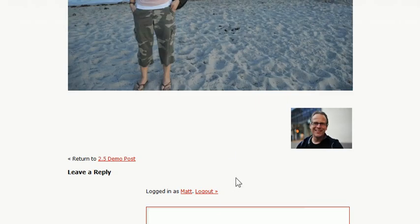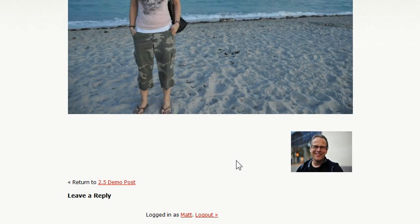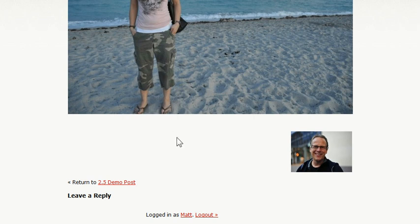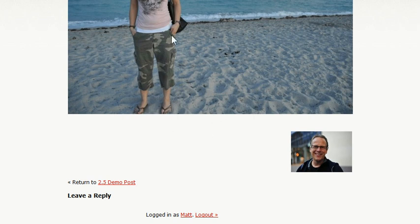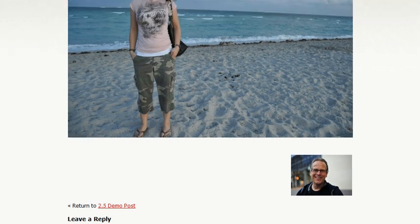And of course, each one can have some comments. The URL is actually slash 2.5 demo post slash, and then the slug of the image. So that's the new image feature. I'm really excited about it. I hope you guys will be too.